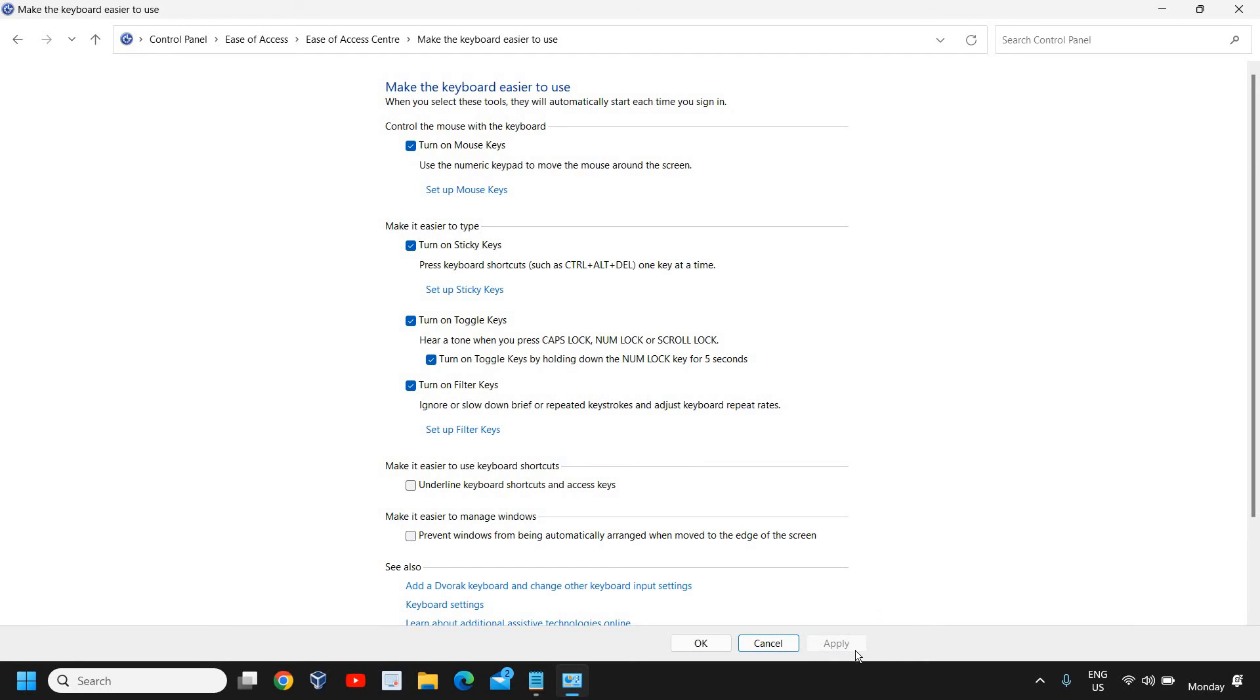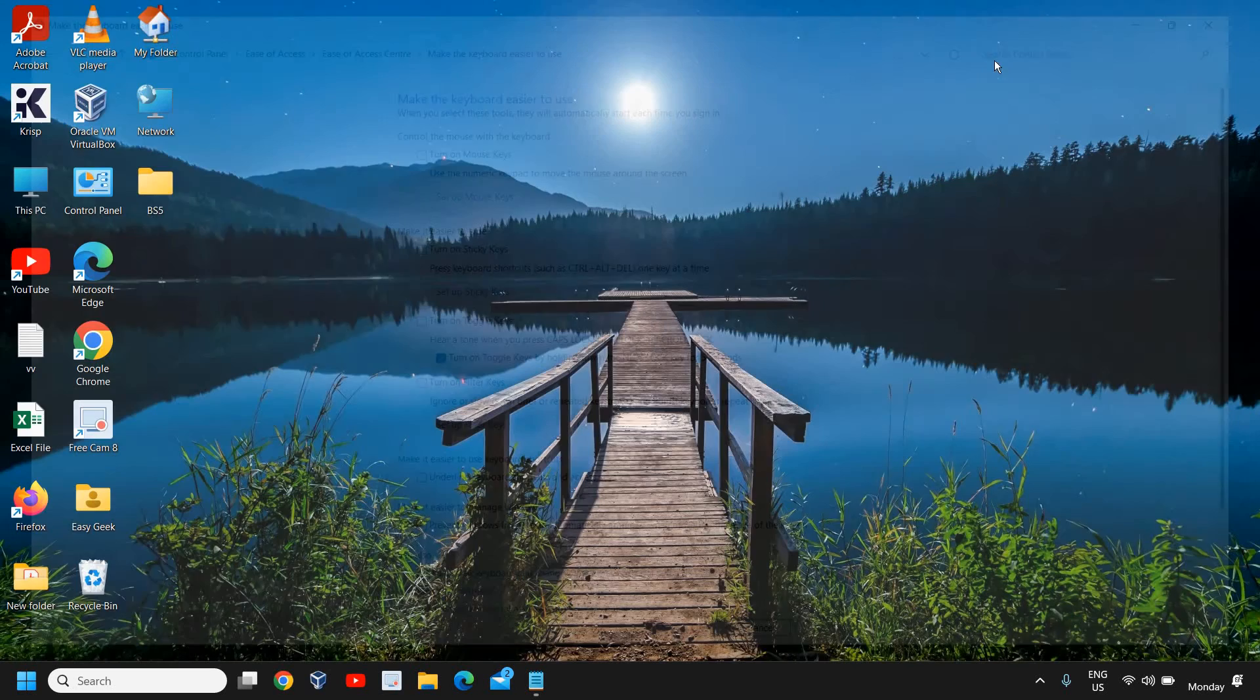Once the Apply button is grayed out, then uncheck again. Basically we are refreshing these services. We will just click on Apply. Once this is done, close this.